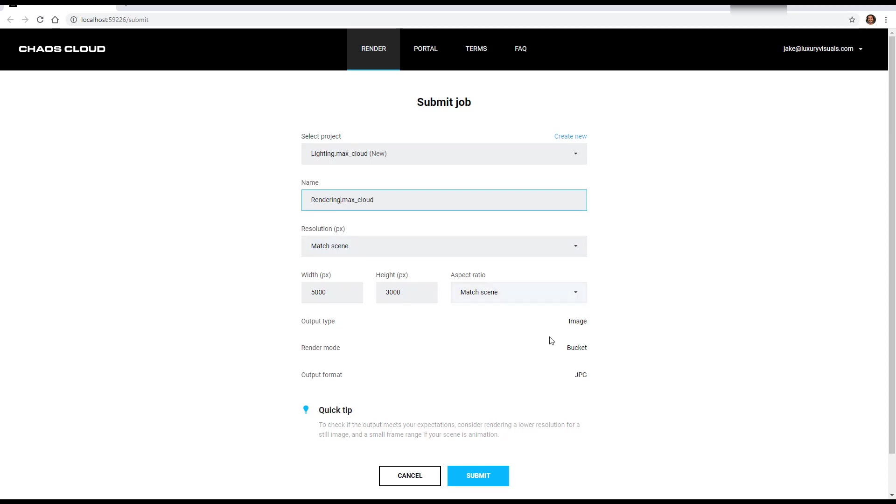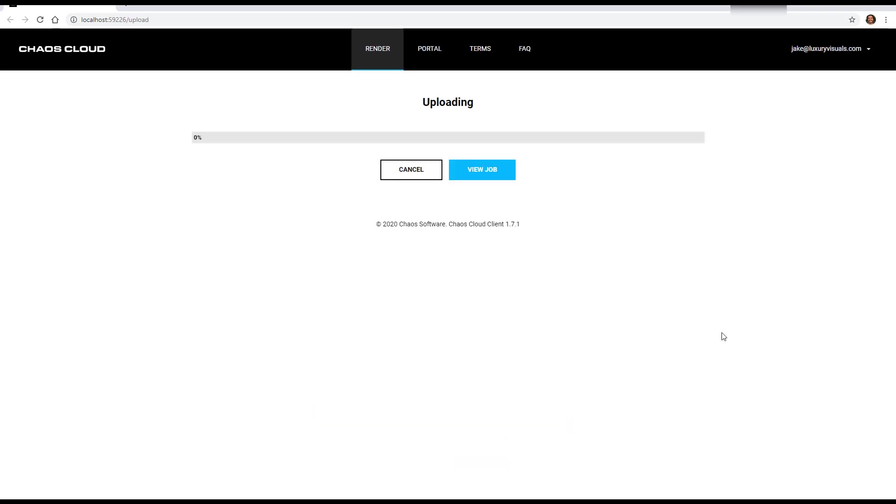Resolution match scene, so as is, as is bucket. And this is all great. So we're going to submit it and then it's going to upload.